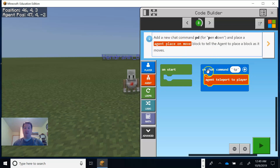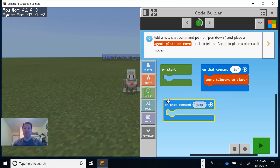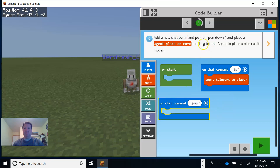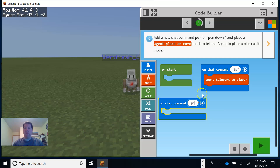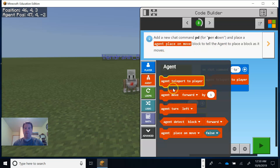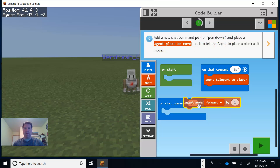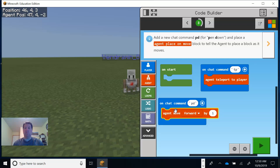The next thing says we're going to add a new chat command. I'm going to grab the chat command block from the player section and set the command to PD for pen down. Then we're going to place an agent move block. We did something like that from the last tutorial. So we're just going to be dropping down blocks as the agent moves — that makes sense.